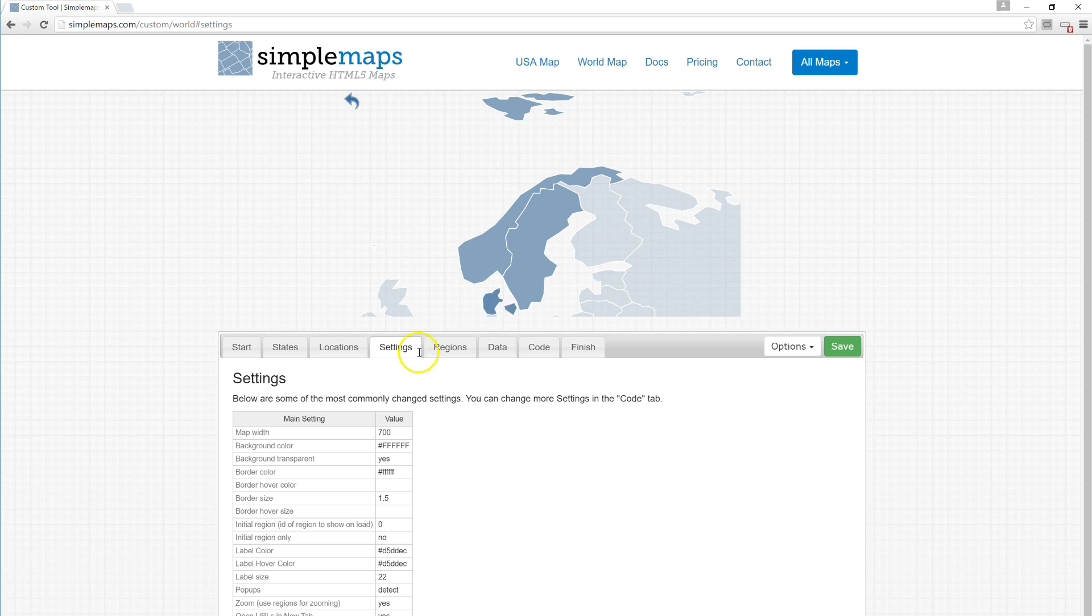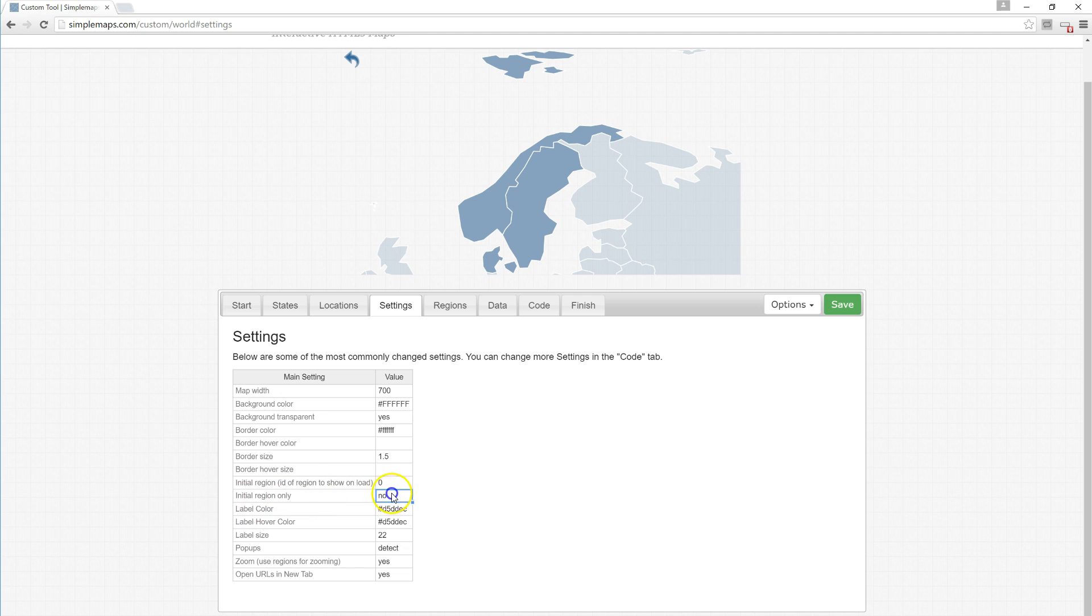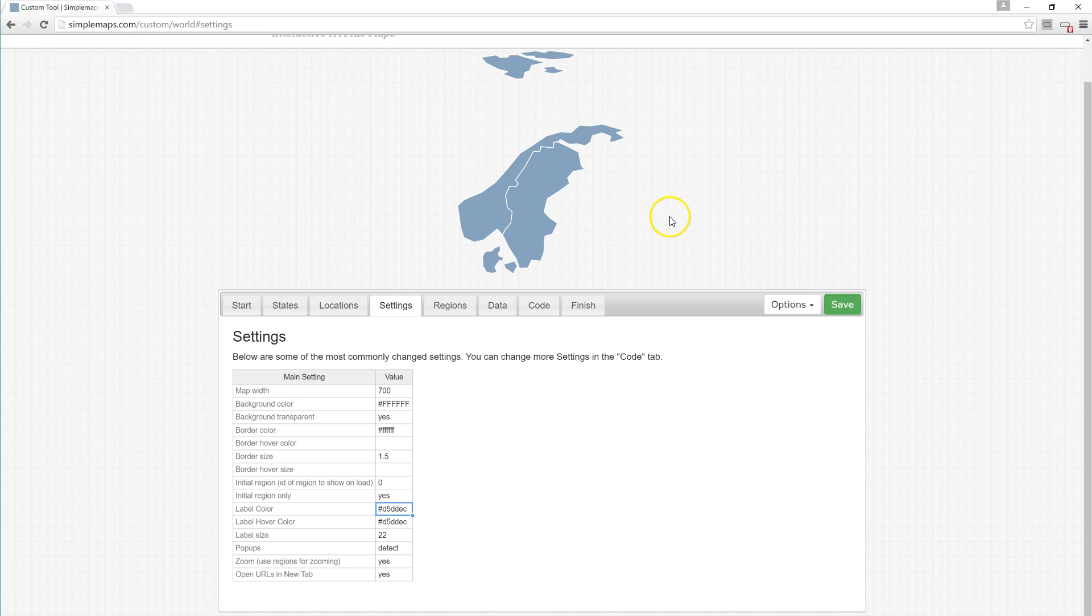Set that to yes, and all of the adjacent countries and our back arrow disappear. There we go, we just have Scandinavia.